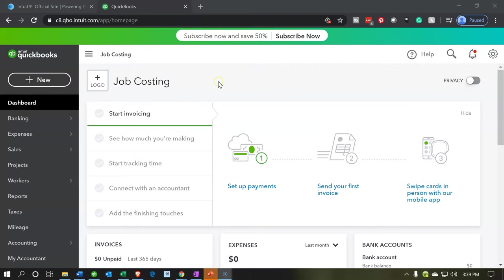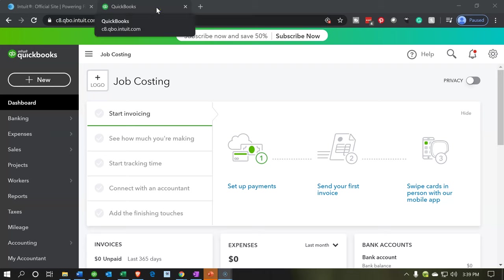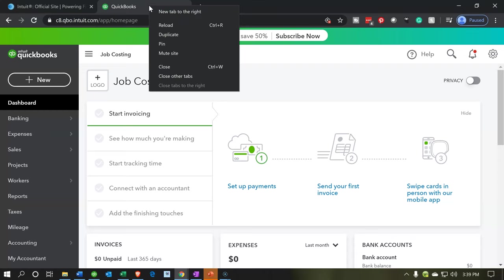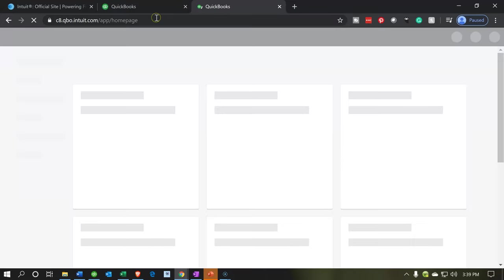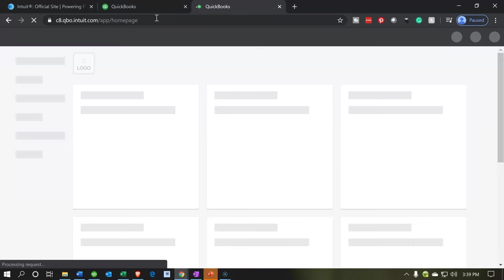I'm going to make a duplicate tab so we can do some jumping back and forth. This is a very useful thing to do with QuickBooks Online. I'm going to go to the tab up top, hover over the tab, right click on that tab, and then we're going to duplicate that tab. This allows us to have two windows open and allows us to do some jumping back and forth between those two windows.